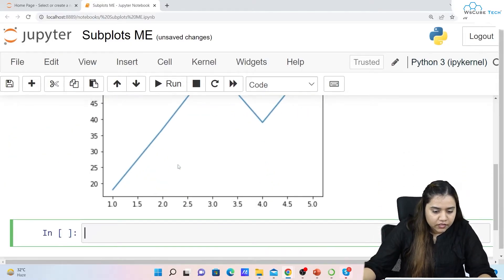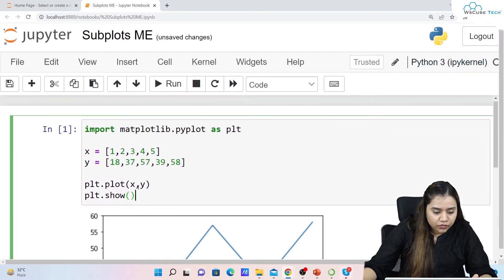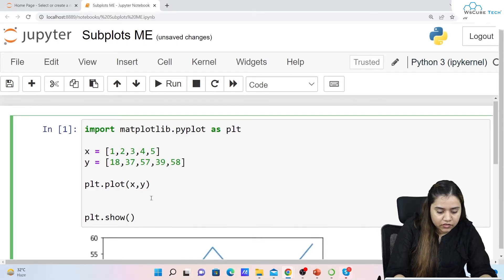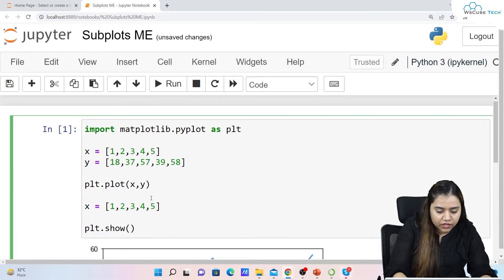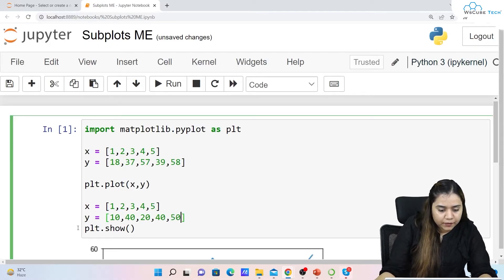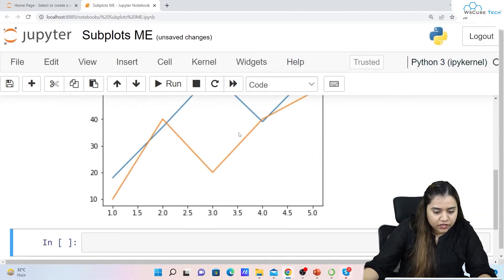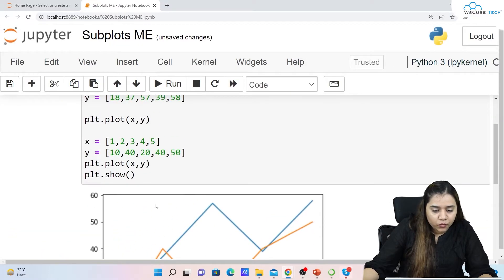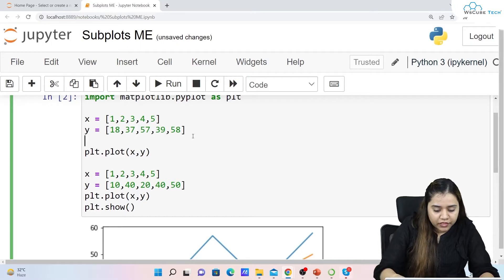This is one plot. Now if I want to create another plot, I'll write x equals 1, 2, 3, 4, 5 and y has different values — for example, 10, 40, 20, 40, 50. Then plt.plot(x, y). As soon as I run it, it creates another line on the same plot, but I don't want that — I want two different separate plots. For that I'll be using subplot.